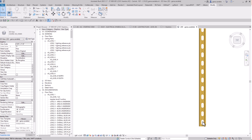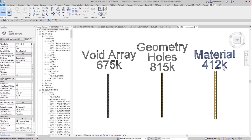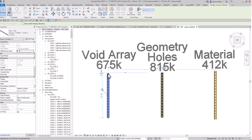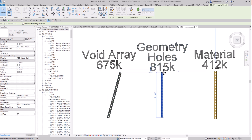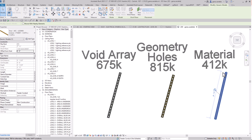I'll show you how I did that. Looking at file size: the material-only version is basically nothing — 412K. The geometry holes version is faster than the array but ends up being a larger file size. The void array suffers speed-wise. As you can see, it takes about nine to ten seconds to move the end of that strut. The geometry-holes version takes about five to six seconds. The material version is basically instantaneous.